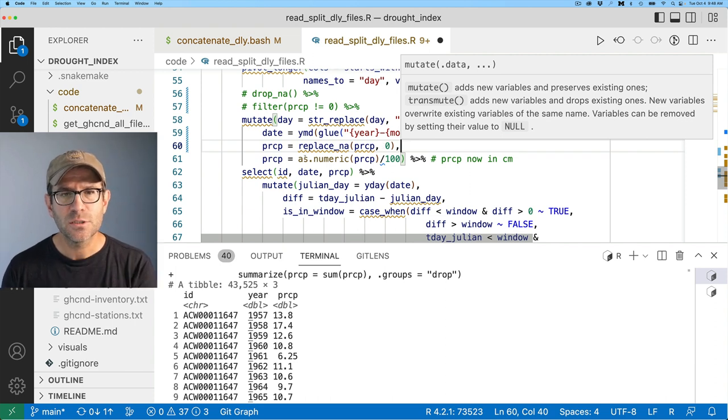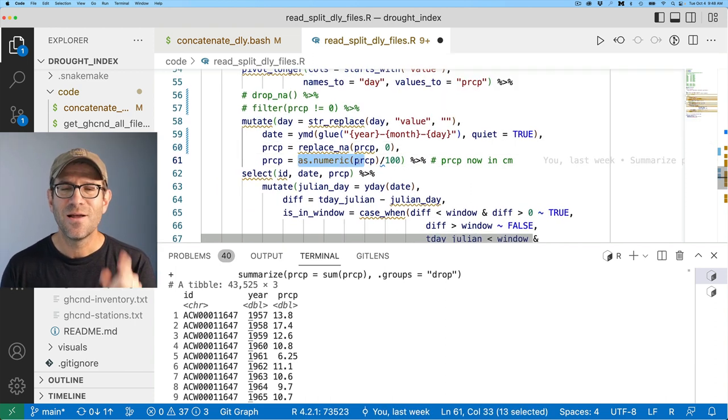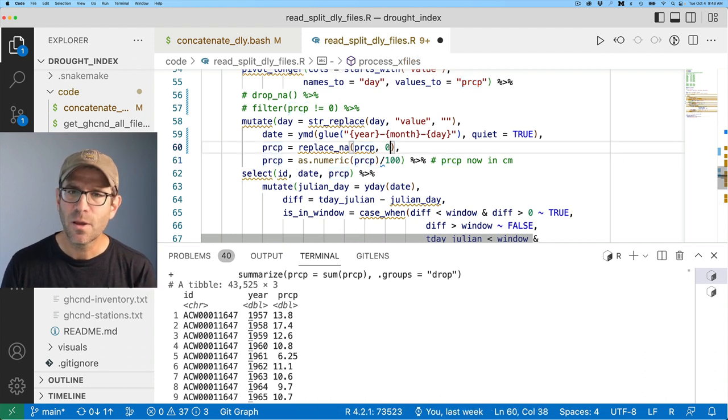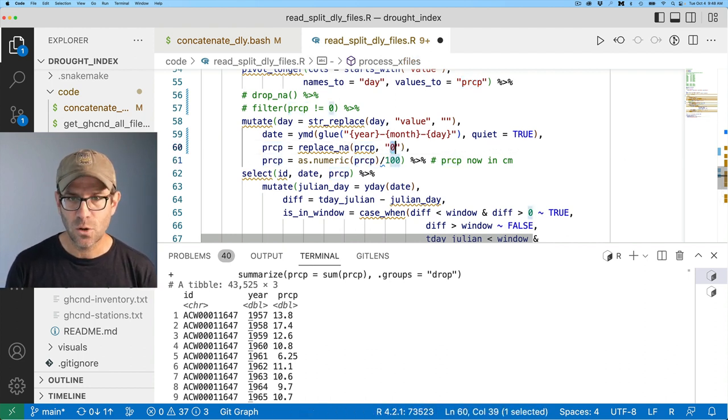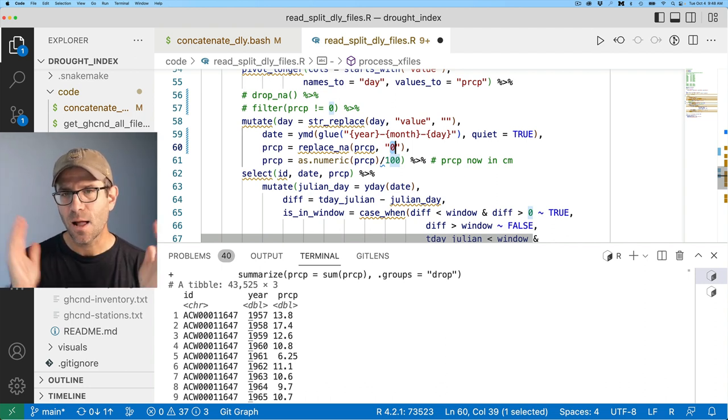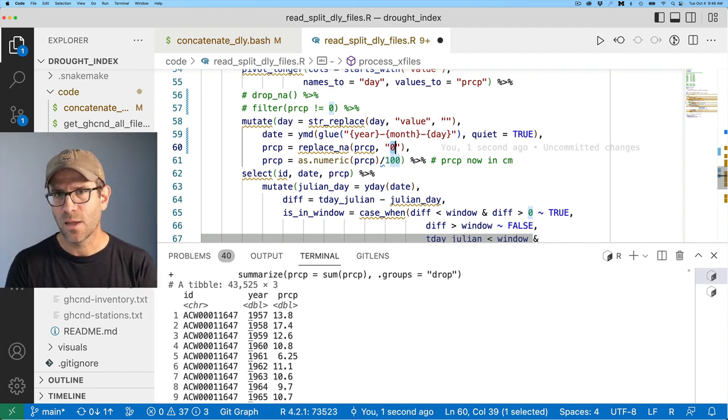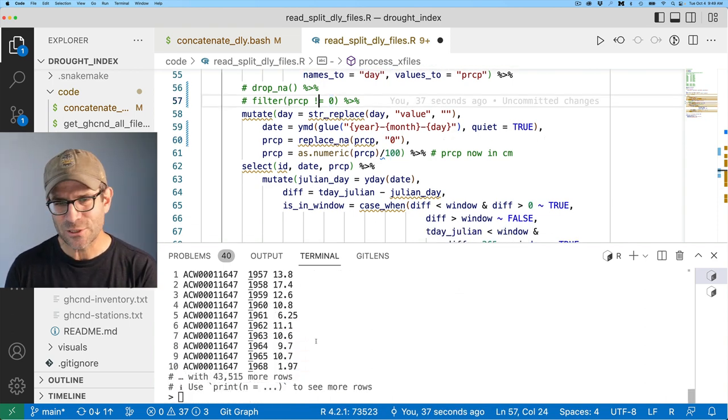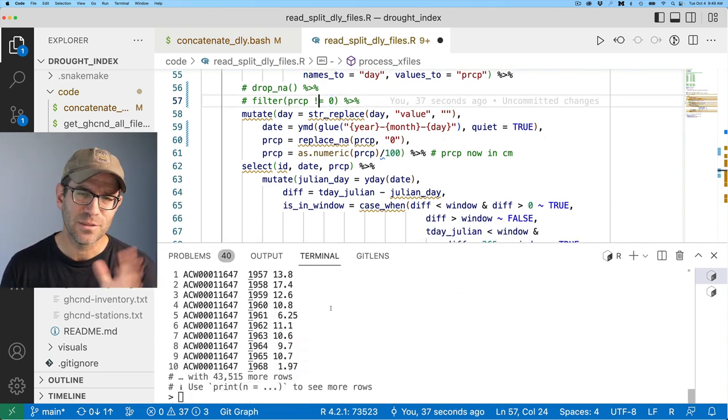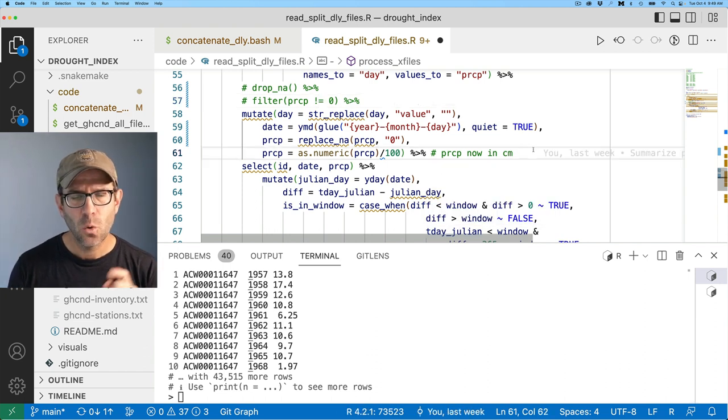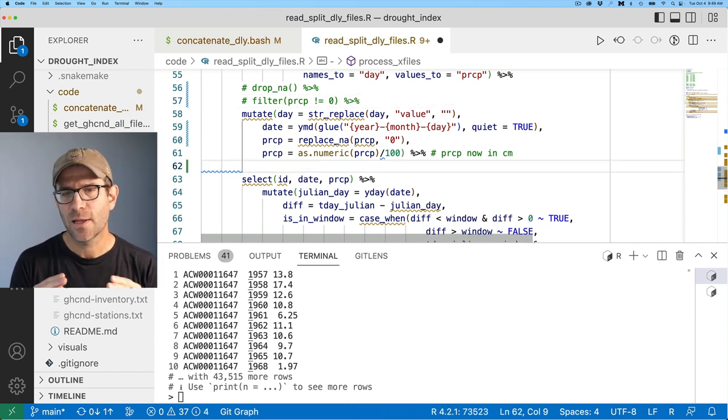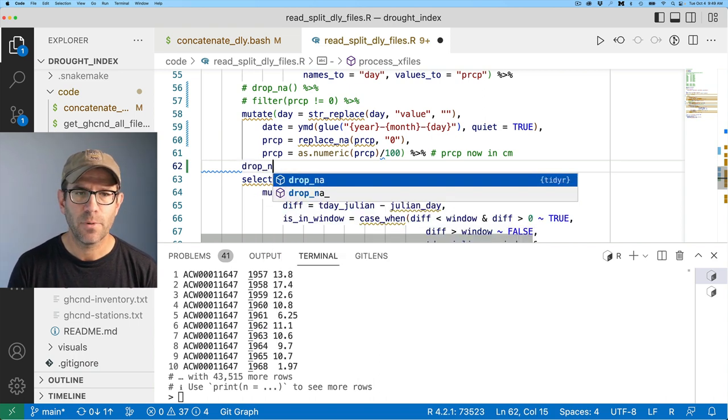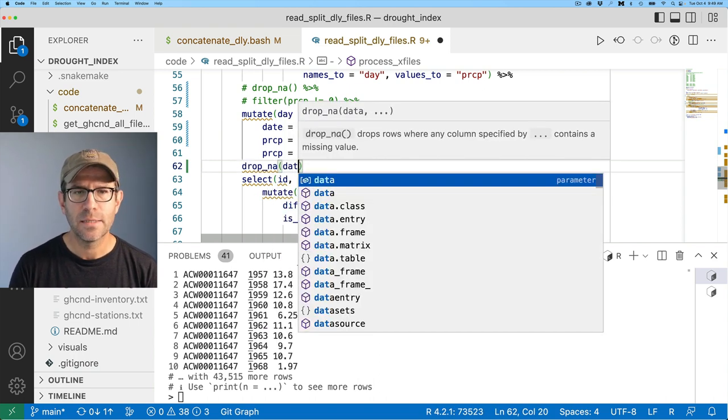We'll do PRCP equals replace NA, and we can then give replace NA the column that we want to work on. So PRCP, if you don't use a column, it'll treat all of the columns. And so what this is saying then is replace NA is going to use the PRCP column. And if it sees an NA, it's going to replace it with whatever value we want. So I'm going to say zero, and then we will feed that into the rest of the pipeline. It occurs to me, as I see as numeric here, that PRCP is being read in as a character type.